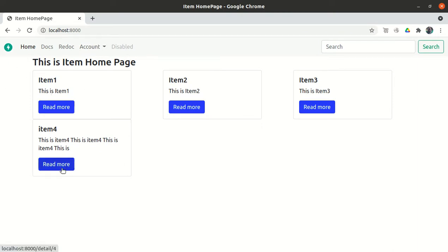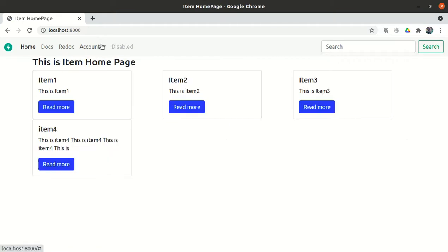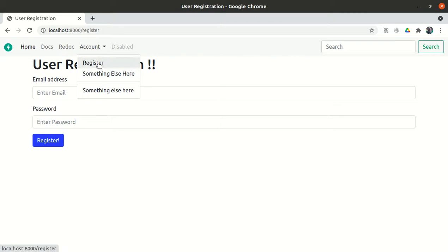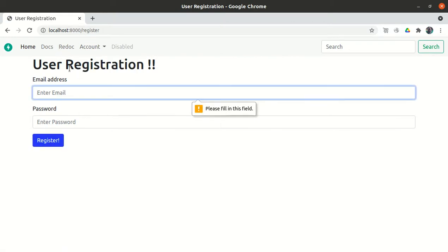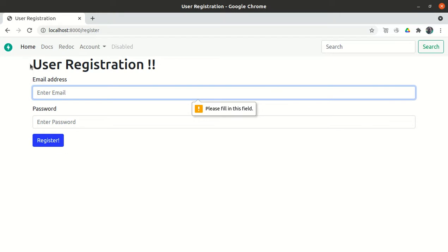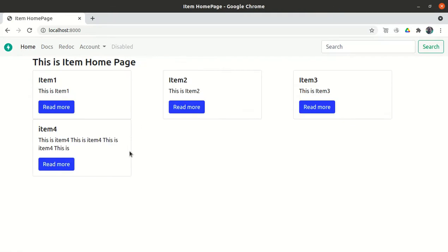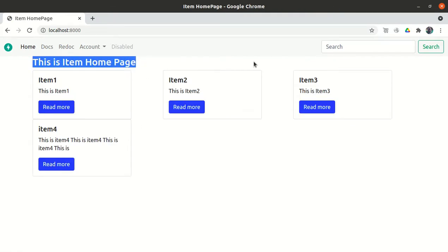Our app looks something like this — we have the home, docs, redoc, account disabled, and we have the items option. We have the account, then we have the register option as well. Once the user can be registered here, we have put all the validation, all the error messages, and if the registration is successful, the user is automatically routed to the home page with a successful registration message.